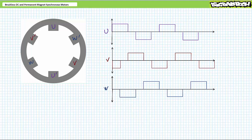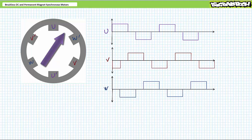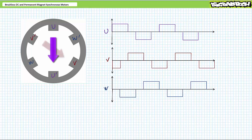Let's watch this six-step sequence in action. Step one: positive U, negative V — the two magnetic fields combine and establish a unified magnetic field oriented at around 330 degrees. Step two: positive U, negative W — the stator establishes a unified magnetic field oriented around 30 degrees. Step three: positive V, negative W — the stator establishes a unified magnetic field oriented at around 90 degrees. Step four: negative U, positive V — the stator establishes a unified magnetic field oriented at around 150 degrees.